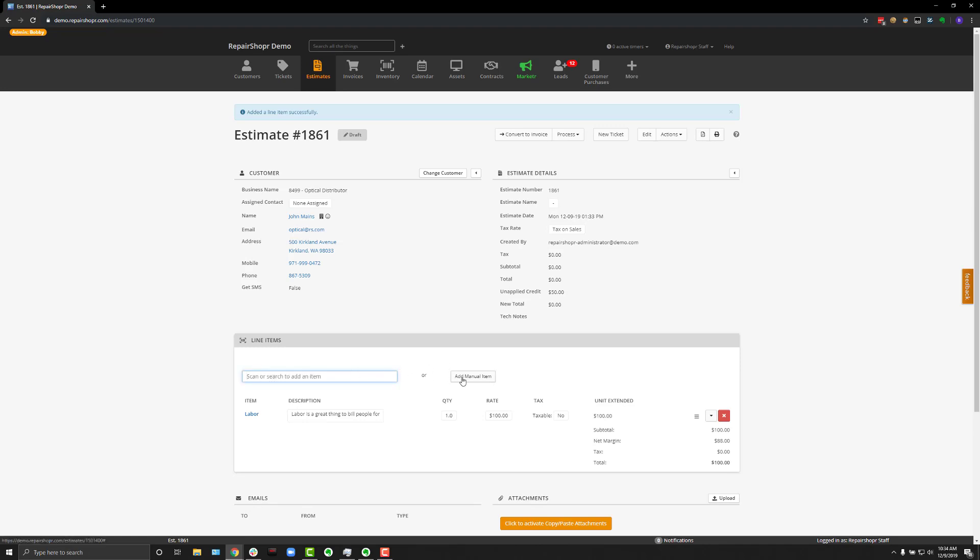You can also optionally add manual items if you don't have anything in the inventory or you're trying to sell something that you don't necessarily keep stock of.